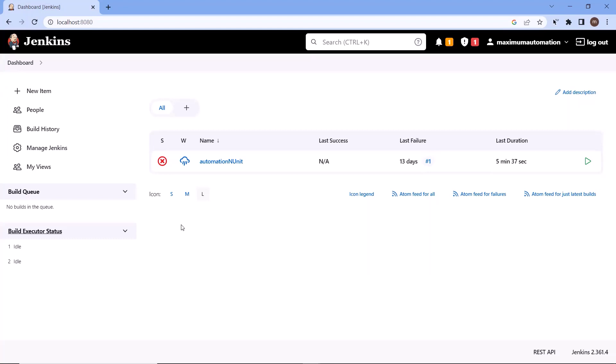By filtering, I mean that we can run only the selected test cases based on functionality or based on the test case type — like whether it is smoke or regression. So you can filter out those test cases. Now let's see how in Jenkins we can provide those filters on which basis we want to execute our test.